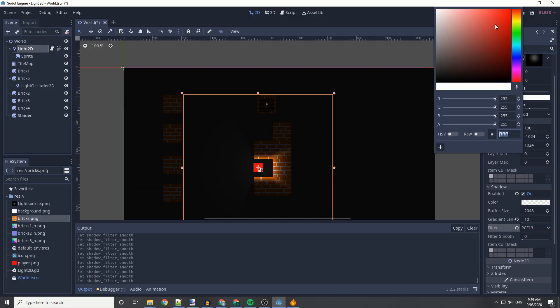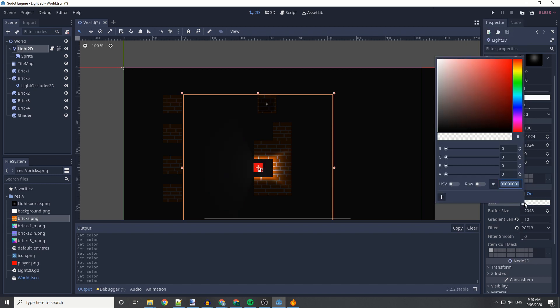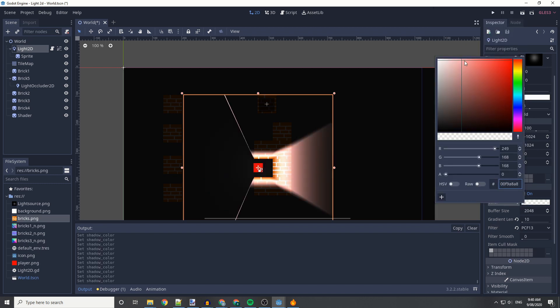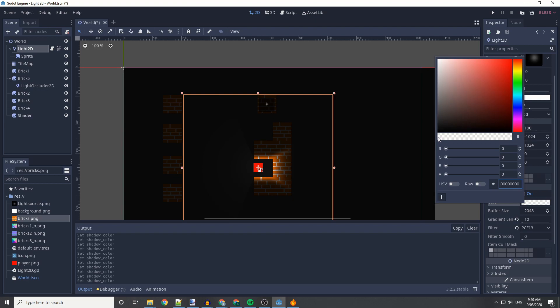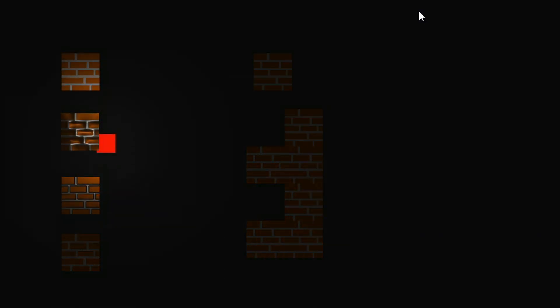We can also change the color of the light, and we can also change the shadow color of the light. Though be careful if you've got gradient on it, and that's pretty much it.